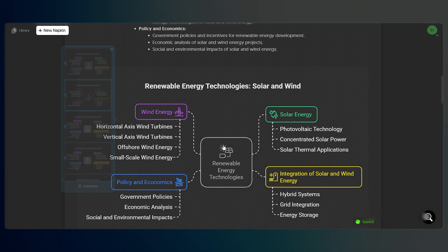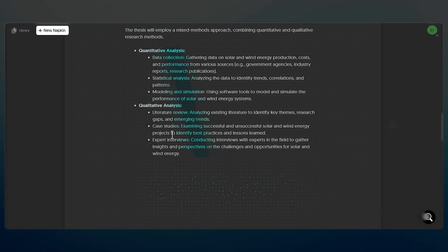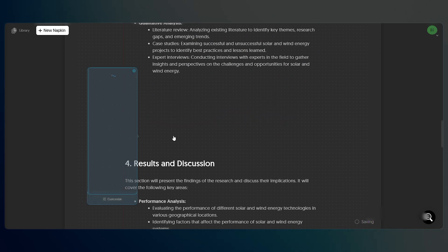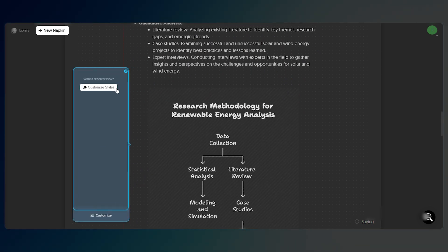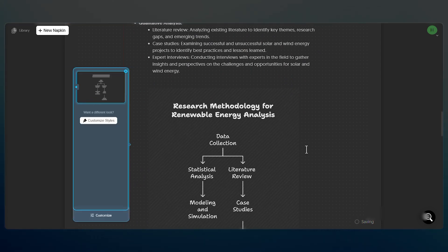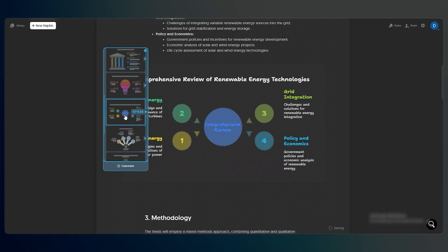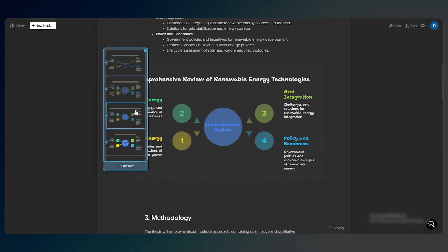You can also create a research methodology flowchart that breaks down your process step-by-step. These visuals are perfect for including in your proposal or presenting to your advisor, and you can adjust colors, labels, and icons to match your style.